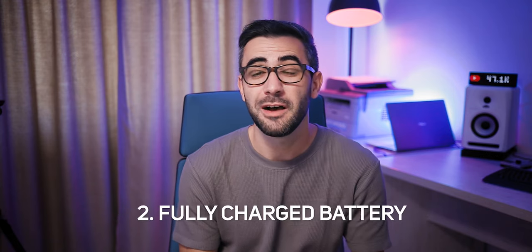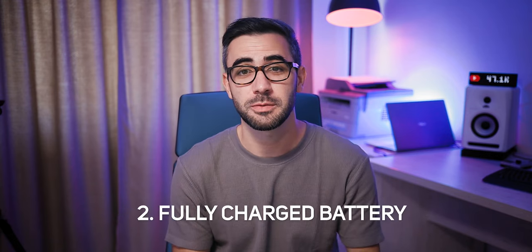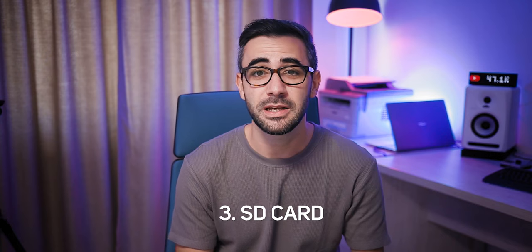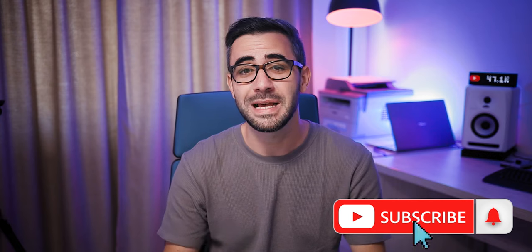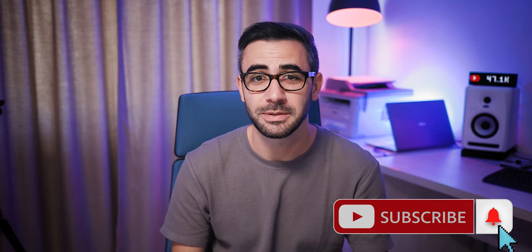Number 2, a fully charged battery for your camera. Number 3, an SD card. And number 4, patience because you don't want to mess anything up.